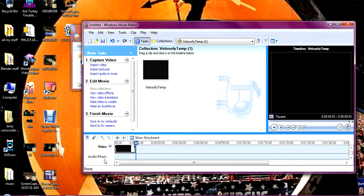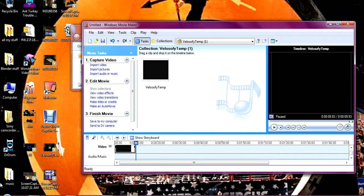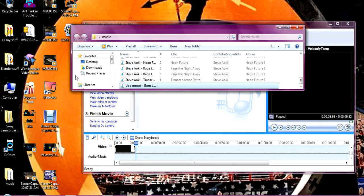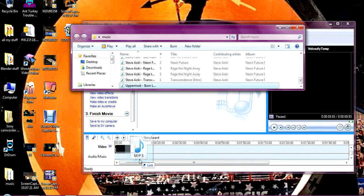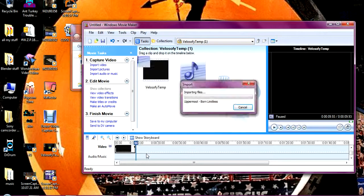You're going to drag it to where it says audio slash music. So you take it, you drag it, and you bring it in right there. Okay.